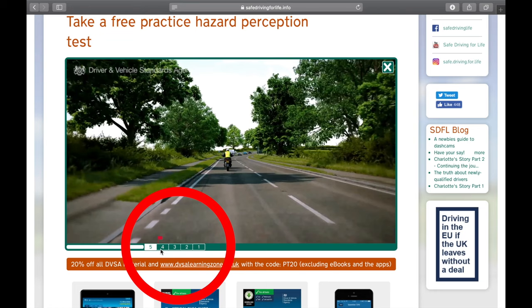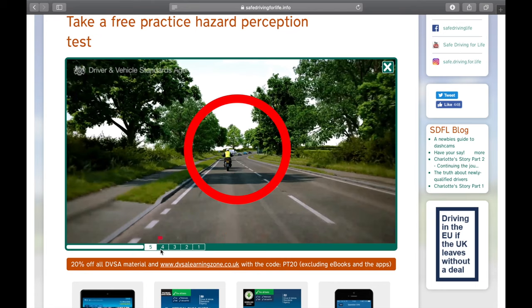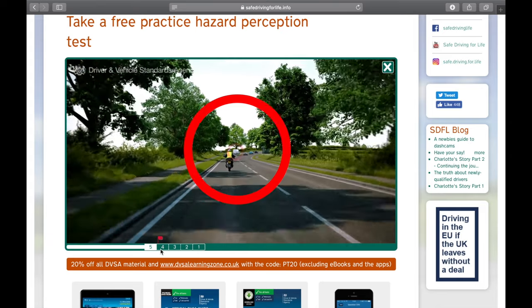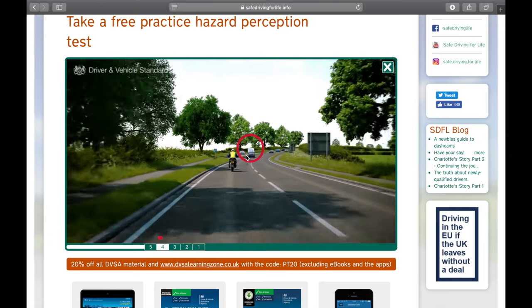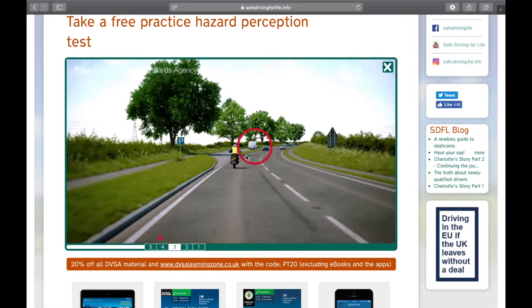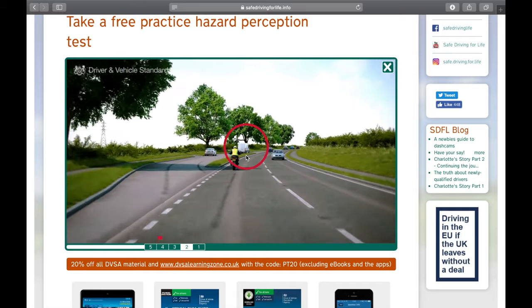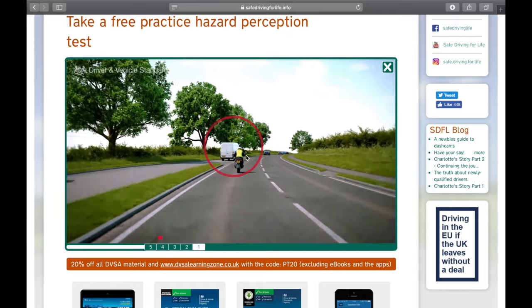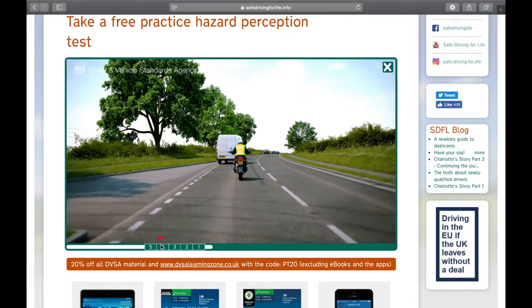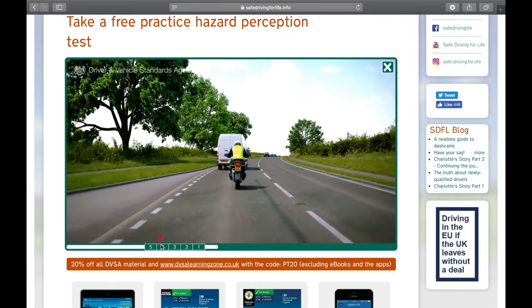If you click at the right moment — here for example — you'll get 5 points. Looking far ahead, there's a white van in the parking bay starting to move. Is he going to pull out in front of us? As you might guess, he is. If you wait until he actually pulls out to click, you would get 1 or 0 points — it's too late.